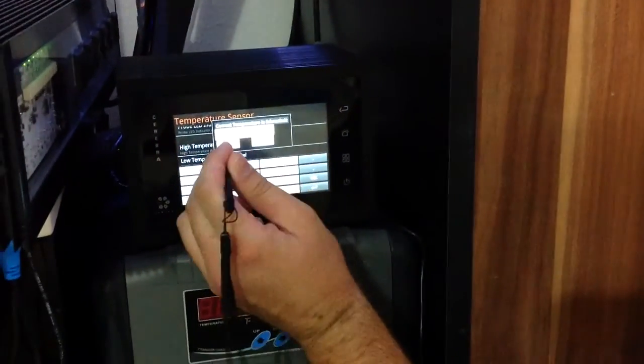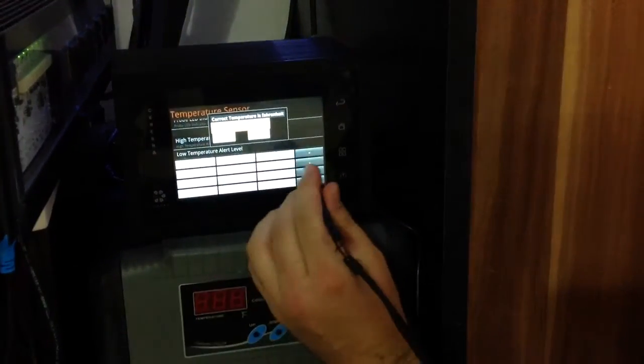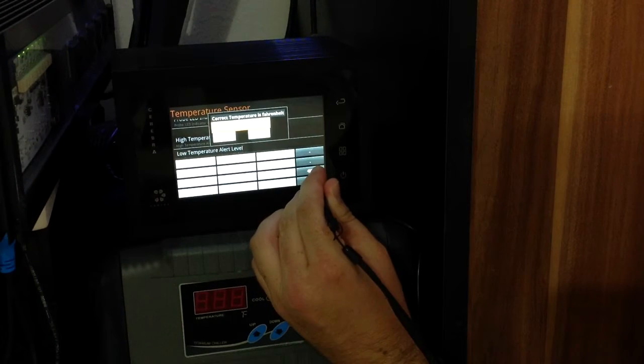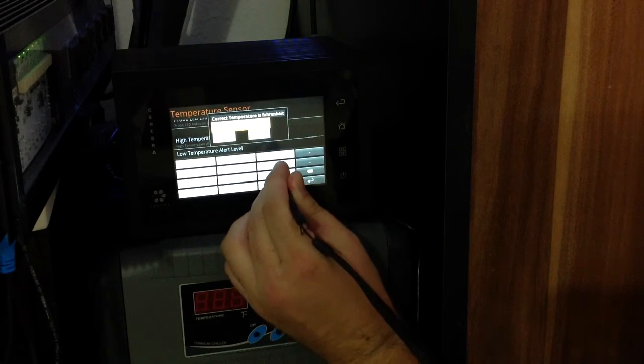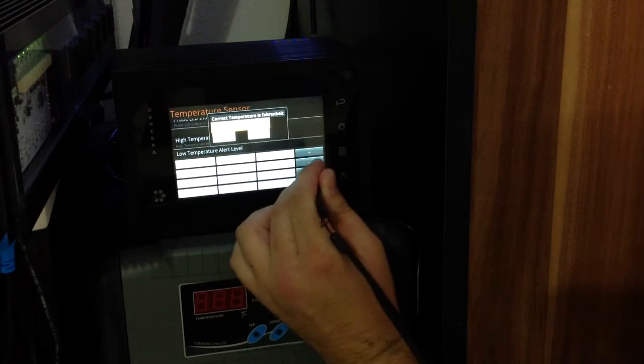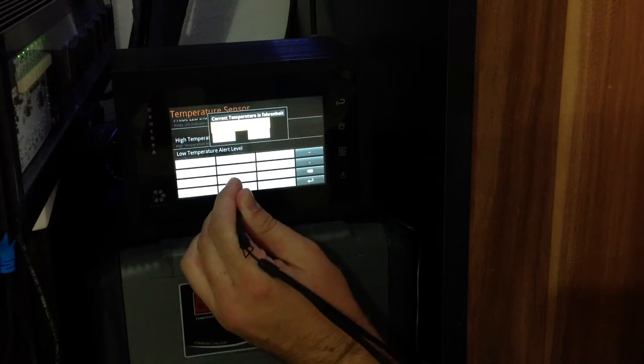So I'll just go ahead and change this value from 77.25 to 76.8 degrees.